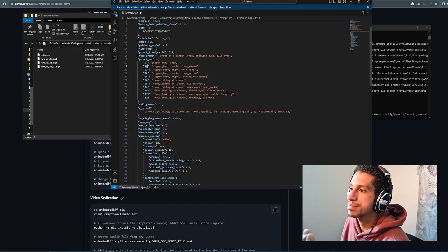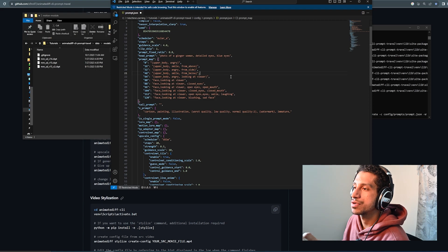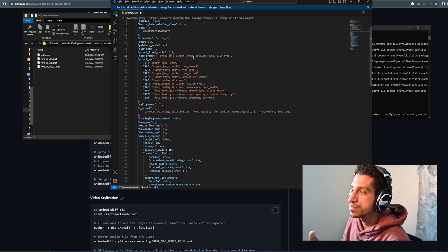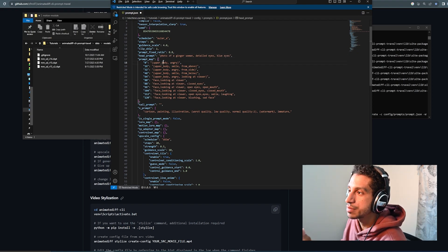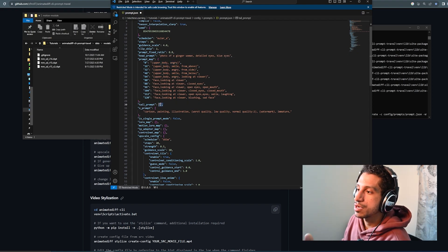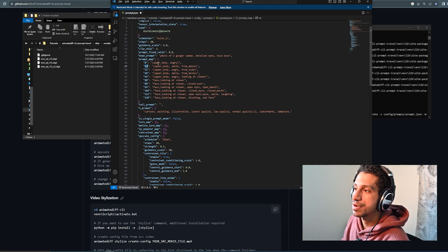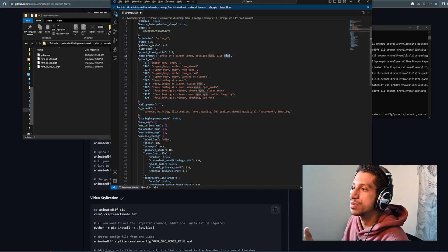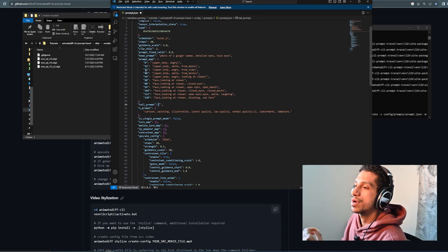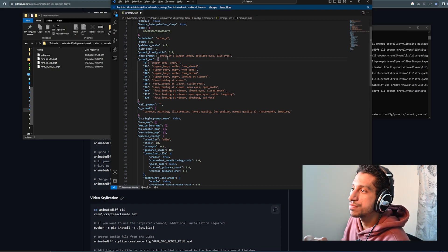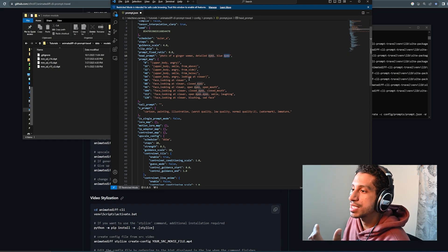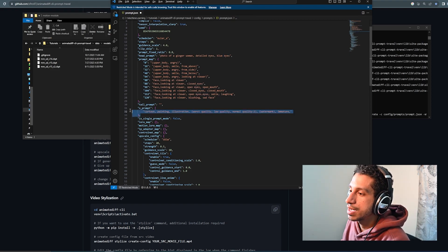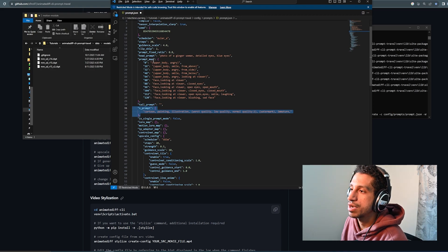Your tail prompt, prompt map, and head prompt are essentially all together in the sense that each section of the prompt map has a frame. Right? So, zero, the zero frame, the 16 frame, the 32 frame, 48 frame, so on and so forth. For the zero frame, the prompt is going to be photo of a ginger woman, detailed eyes, blue eyes, upper body, angry, followed by your tail prompt, which there is nothing in my tail prompt. The prompt for the 16 frame is going to be photo of a ginger woman, detailed eyes, blue eyes, upper body, smile, from above, and then whatever is in your tail prompt. The prompt for the 32nd frame is going to be photo of a ginger woman, detailed eyes, blue eyes, upper body, angry, from side, and your tail prompt, etc., etc., and all of them will also have the negative prompt as well.